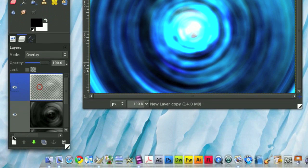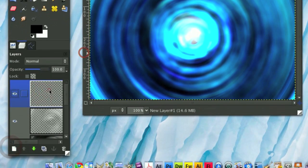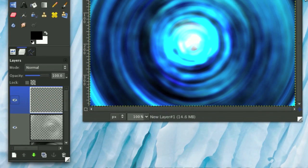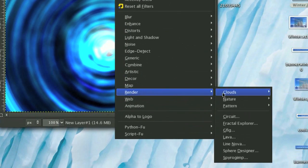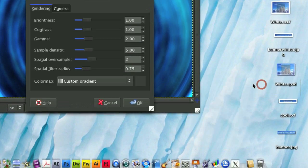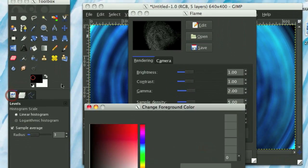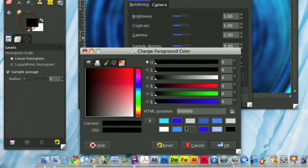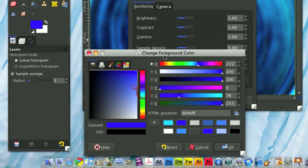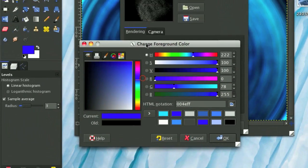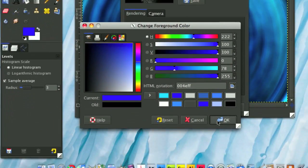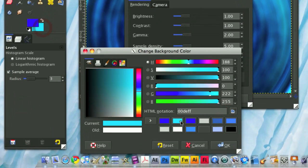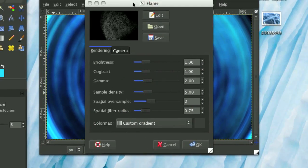Now we're going to do something I generally frown upon, but you know, it works in some situations. We're going to go Filters, Render, Nature, Flame. Oh my gosh, how could I be doing this, right? But no, we're just going to make it to add an element of randomness to this effect. So, I'm going to change my foreground color to a blue, and my background color to like a teal, and then click OK.